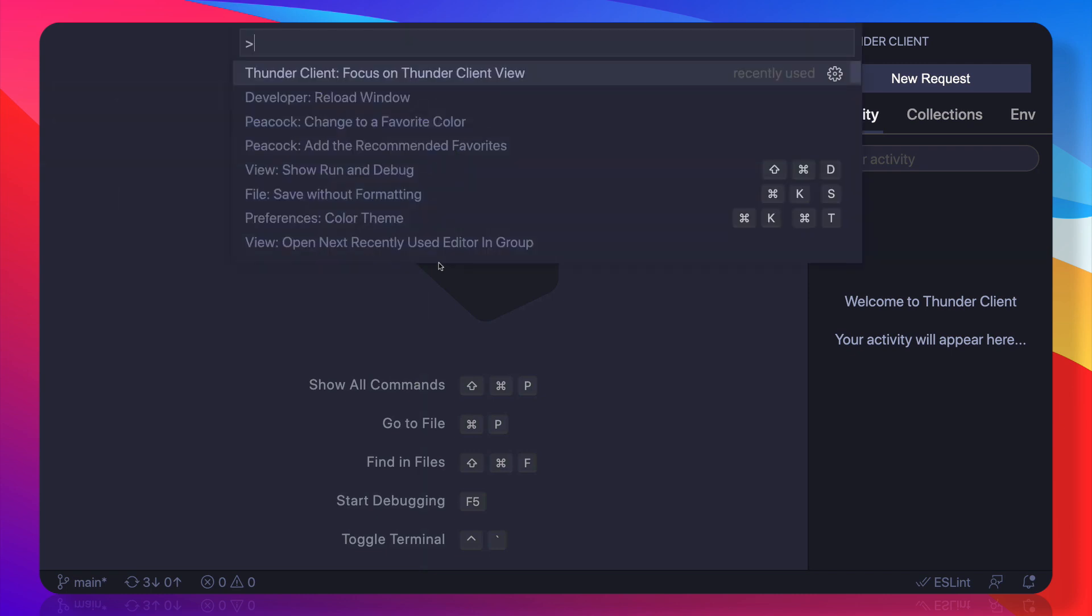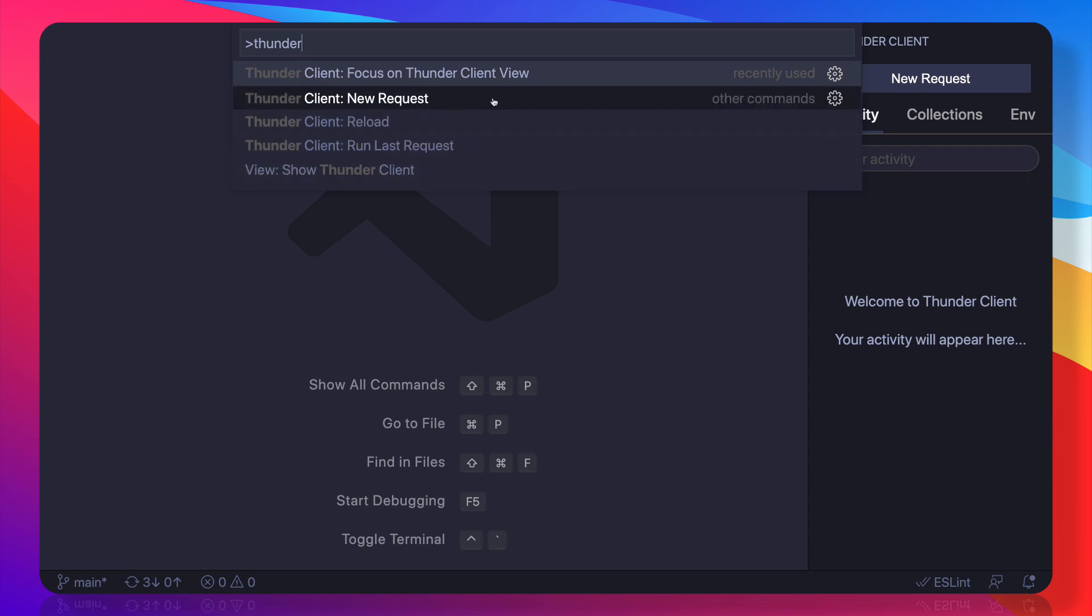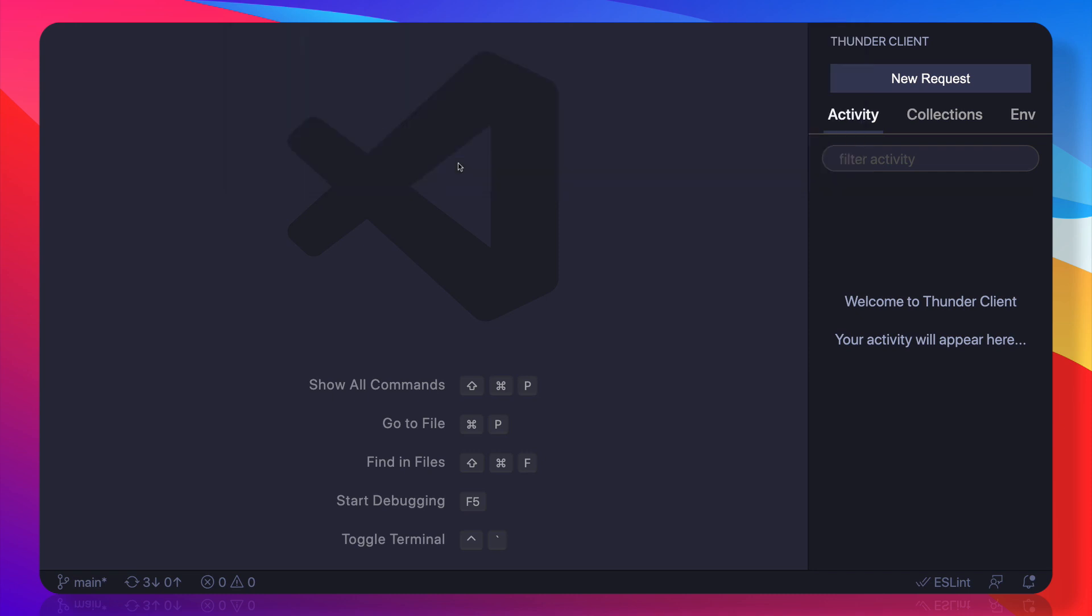Or if you don't want, once again press Command+Shift+P and then say Thunder. Here is new request. If you want, you can add a keyboard shortcut to it, and that's very simple in VS Code. But it has a reload system, so you can reload it and run one last request.